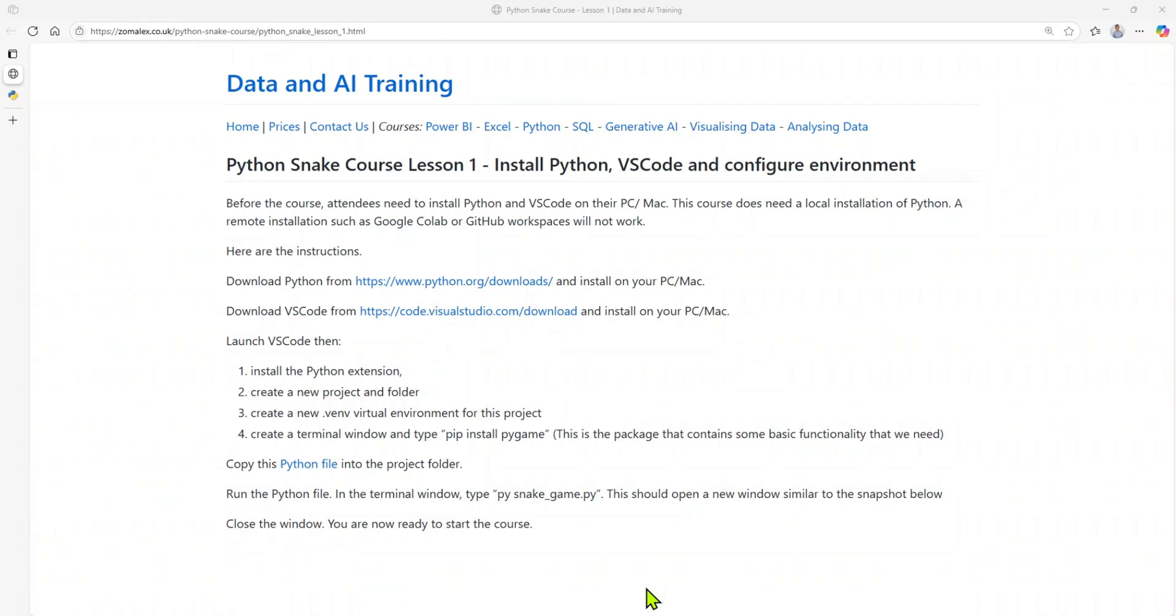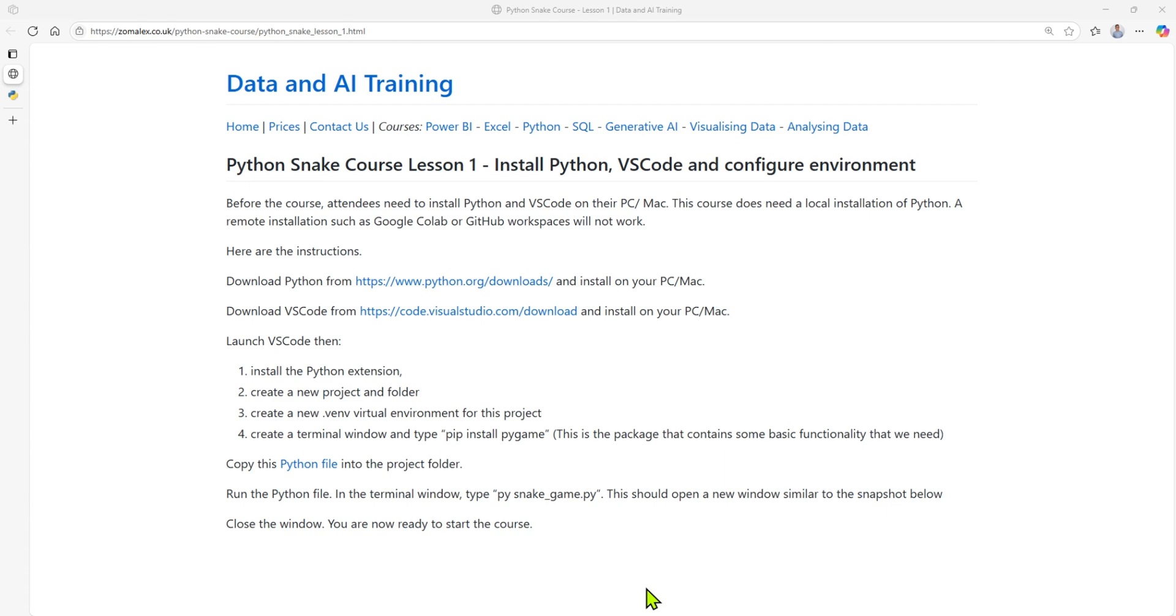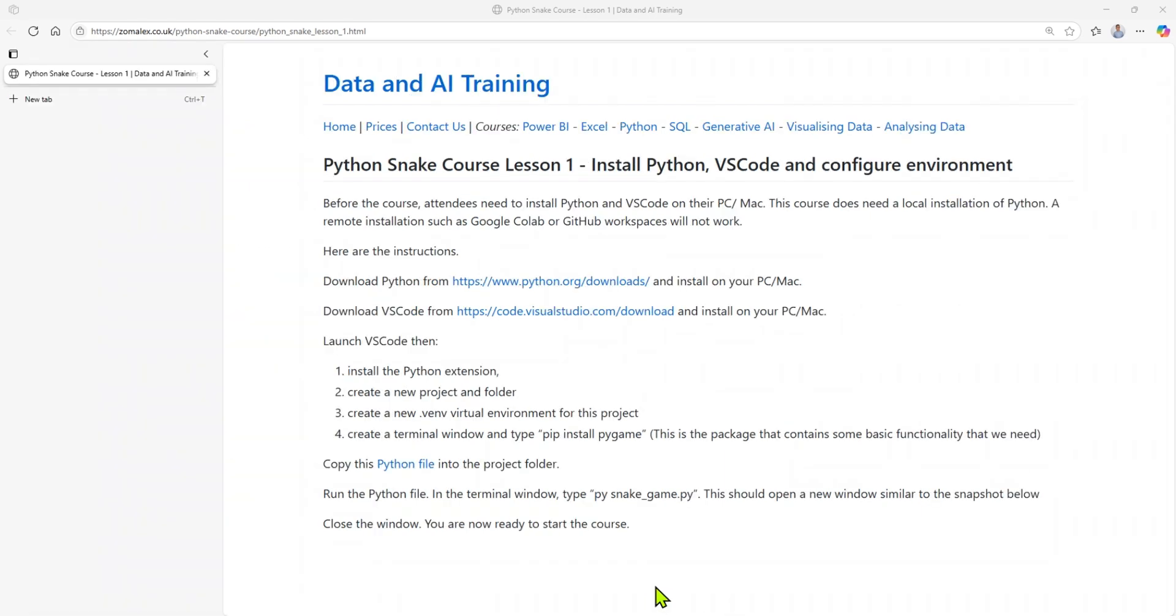Hello and welcome to this six-week course on learning Python through building the classic game of Snake. This is lesson one. In this lesson, we're going to install Python on our PC or Mac, install the VS Code Editor, and then set it up so that we can actually write our first Python script. We'll download and import a tiny script in Python and run it, and that will tell us that everything is working. On this page, you can see the instructions in brief. There is a link to this page in the description below, and this page actually contains the links that you'll need.